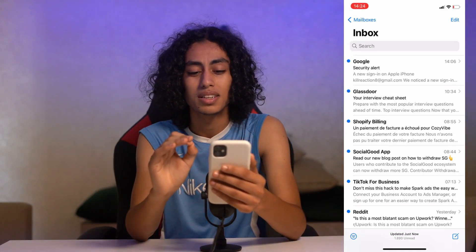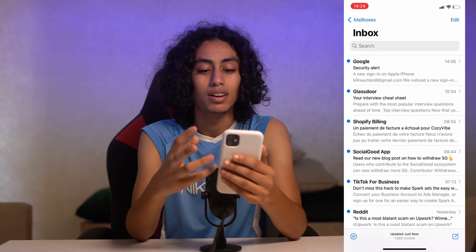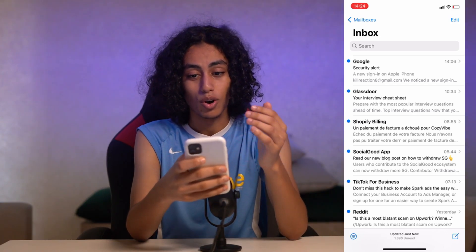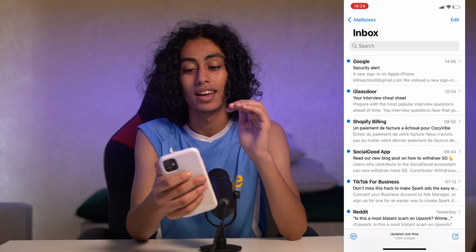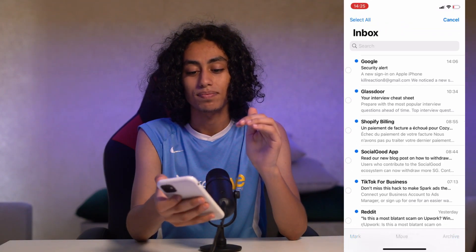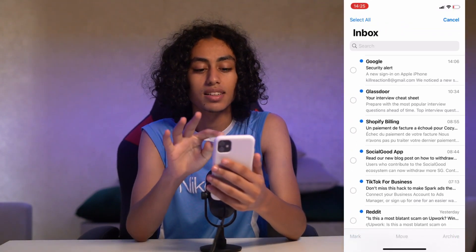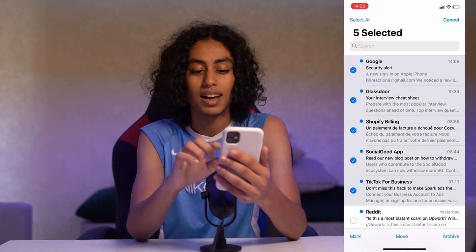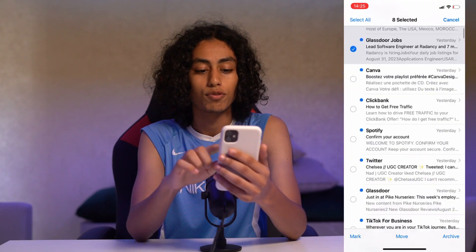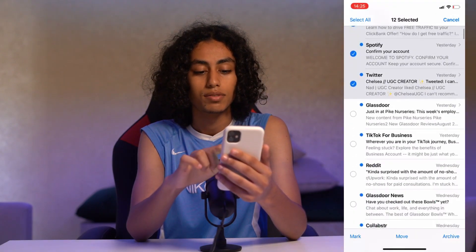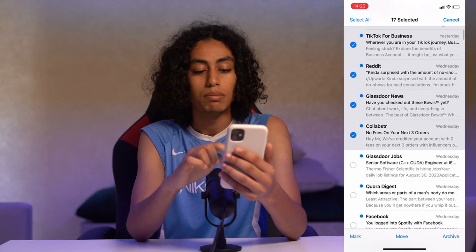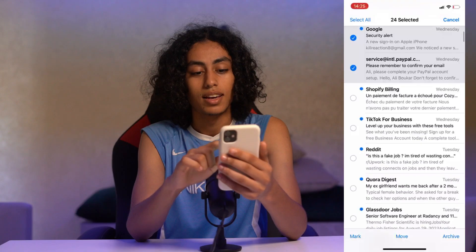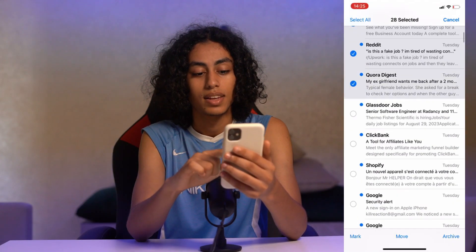I'm going to show you right now how you can mark a lot of these emails as read. What we have to do is click on Edit up here. You can then select emails — for example, this one, this one, this one, and this one — selecting as many emails as you want to mark as read.